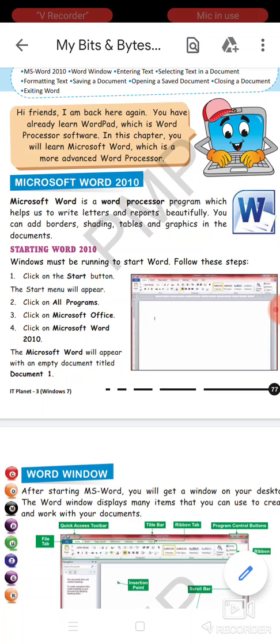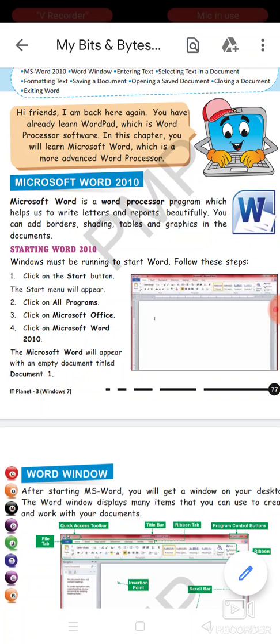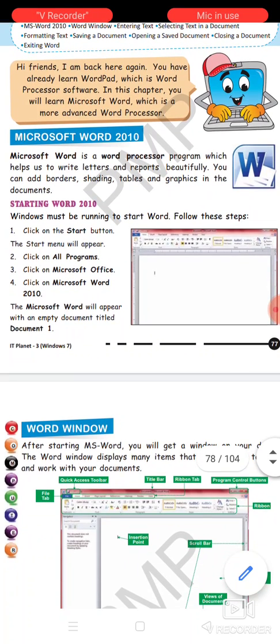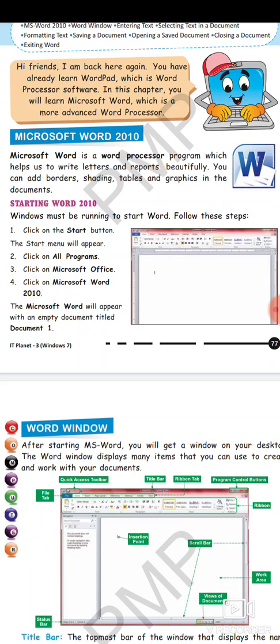First of all you will click on that start button, then ek aapka samne menu appear hoga, usme aap All Programs ko choose karoge. Then after choosing All Programs you will click on Microsoft Office. After clicking on Microsoft Office you will click on Microsoft Word 2010.